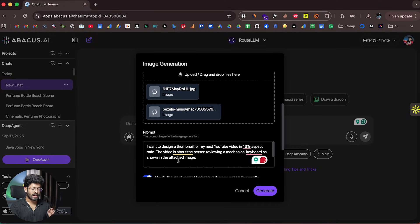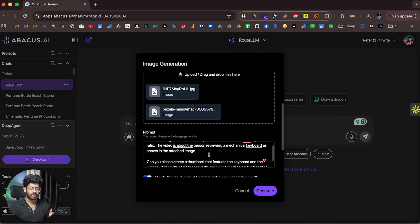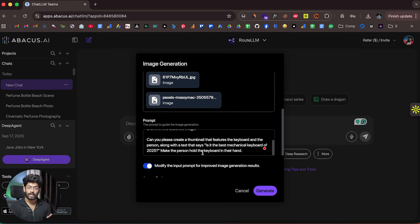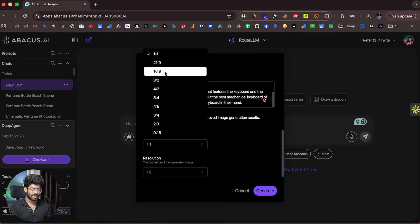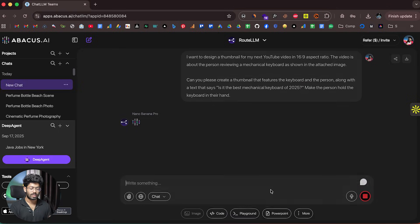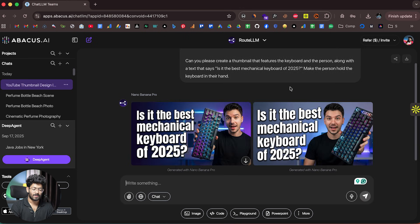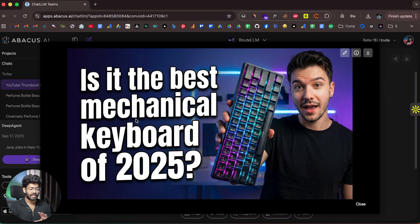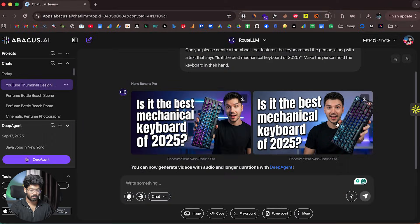I'll select a photo of the keyboard and a photo of myself, upload both, and give a prompt: 'I want to design a thumbnail for my next YouTube video in 16:9 aspect ratio. The video is about the person reviewing a mechanical keyboard. Please create a thumbnail featuring the keyboard and the person, with the text 'Is it the best mechanical keyboard of 2025?' and make the person hold the keyboard in their hand.' I set the resolution to 16:9 and click Generate. The thumbnails are ready — the person is holding the keyboard and the text is nicely added.